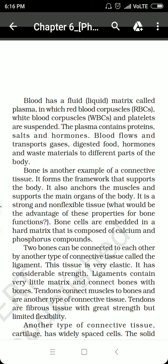Bone supports the structure of organisms, anchors the muscles, and supports the main organs of the body. It is a strong and non-flexible tissue. Bone cells are embedded in a hard matrix composed of calcium and phosphorus compounds. Bone cells are also referred to as osteocytes, as the term 'osteo' is used for bone.